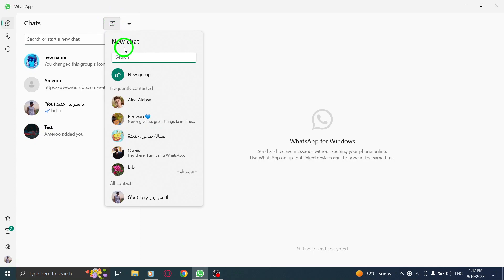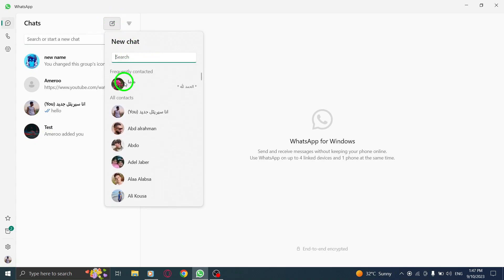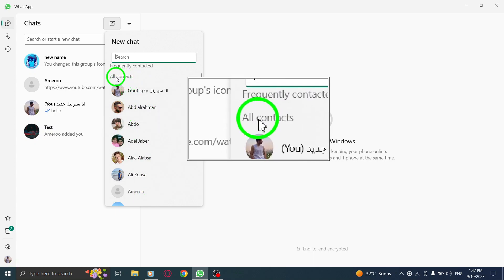Step 3: Now, scroll down until you find the label Contacts. This section will display all your contacts in WhatsApp.